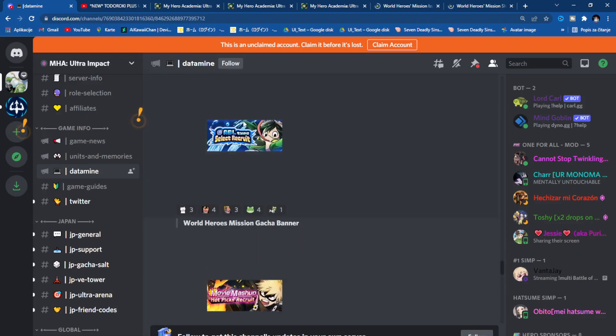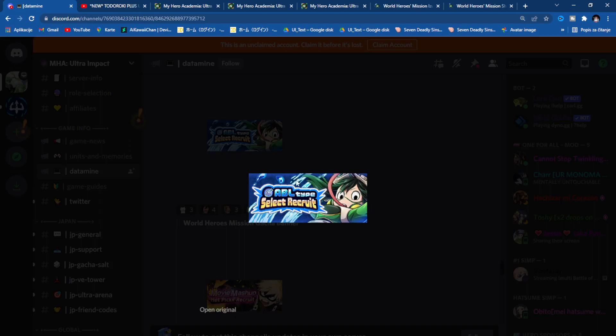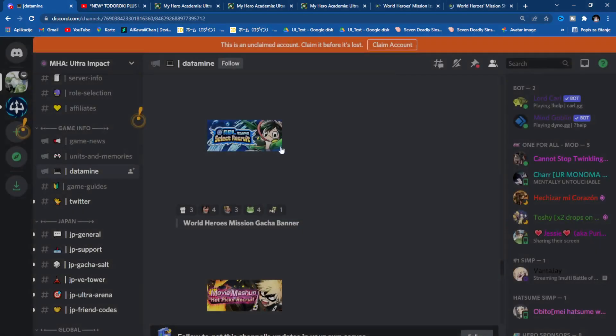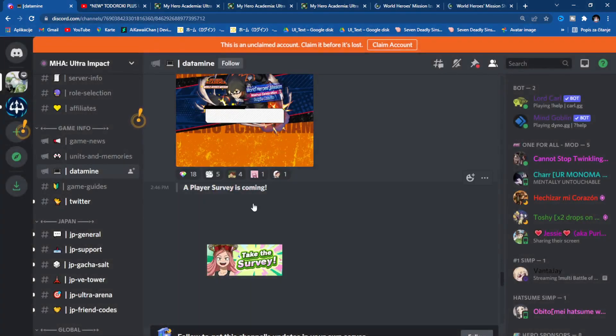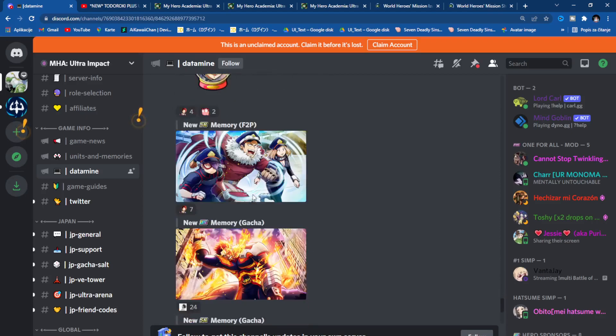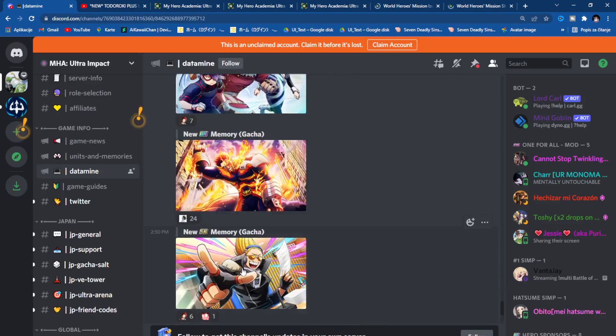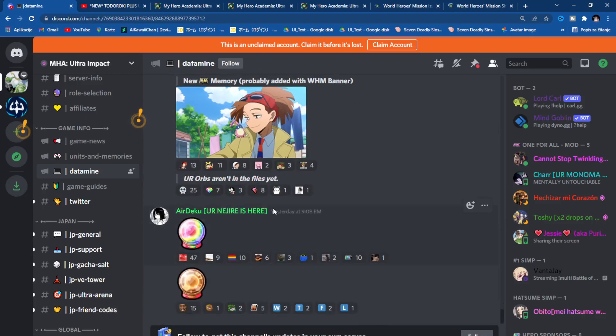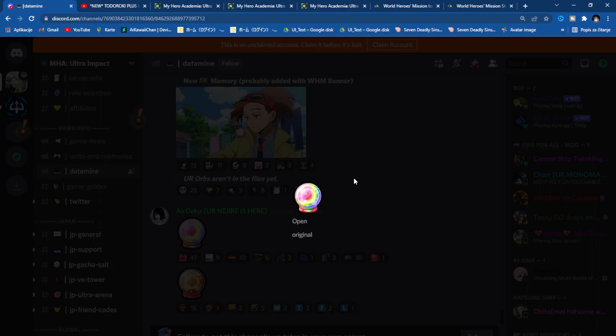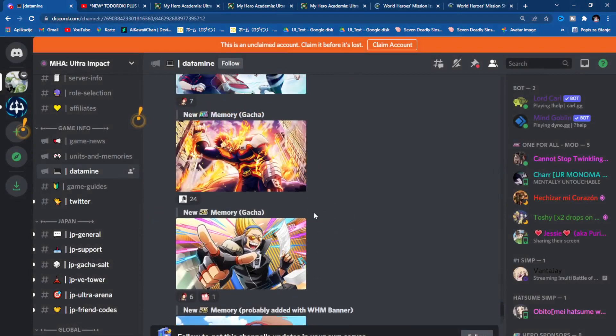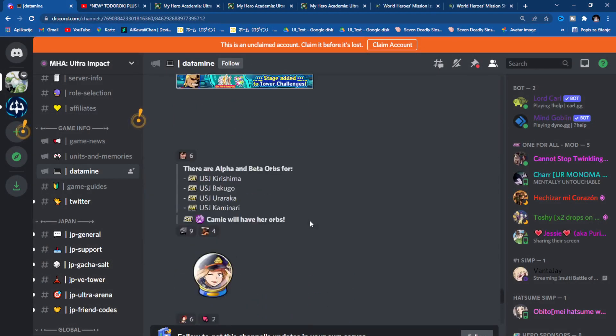We are getting this ABL type select recruit. Do not summon on that one, I can tell you right away that's easy skip because all of these characters are in the pool of regular banners. Login bonus, survey, V Tower, and also new memory summonable arts. This has been added to the files, so orbs will drop sooner or later, probably it's going to be sooner than later.